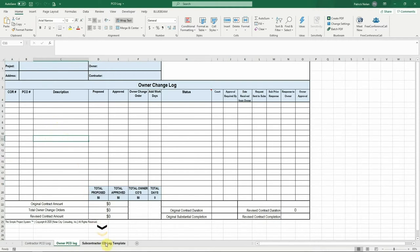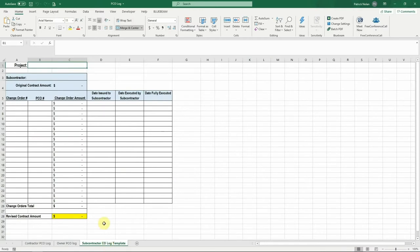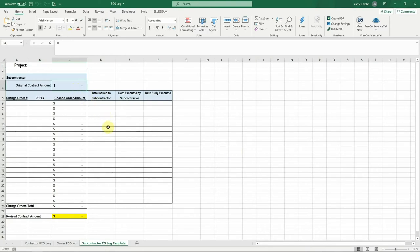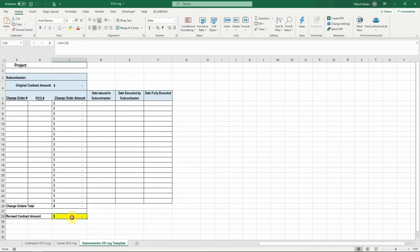The third tab is a subcontractor change order log. This log will be used to track the change orders you're issuing to each subcontractor. This log allows you to see the subcontractor total contract values plus their approved change orders, dates of execution, and updated contract amount.